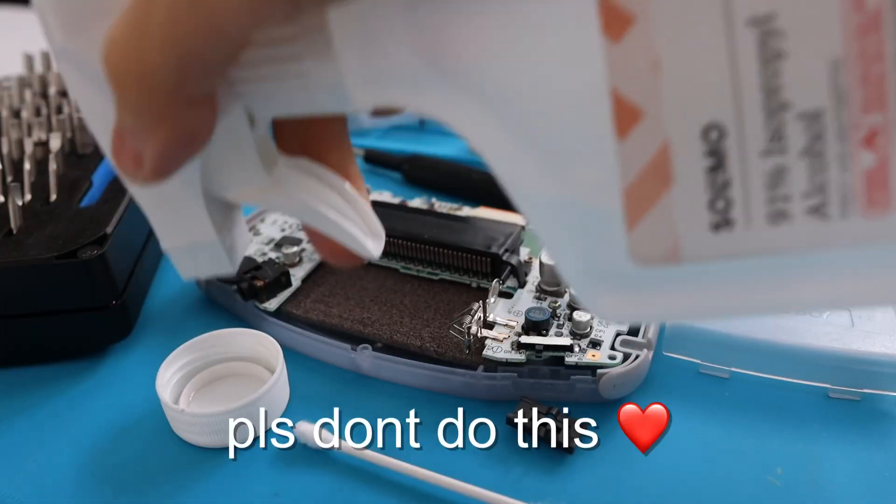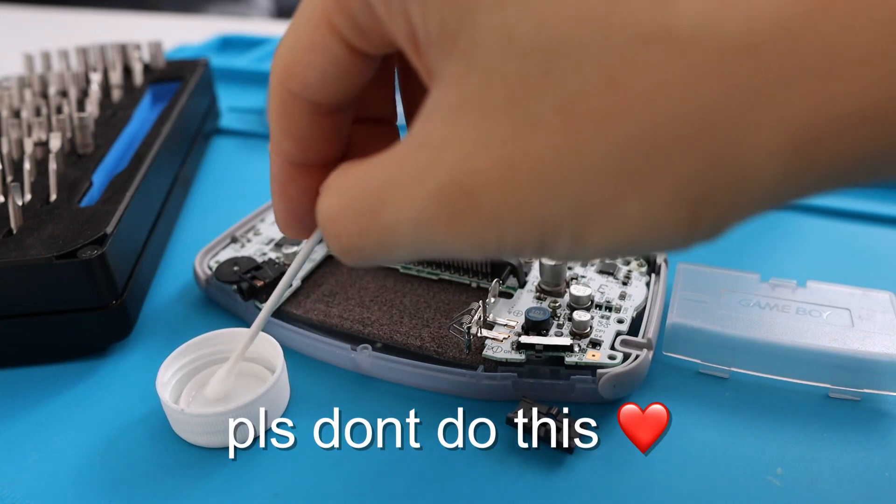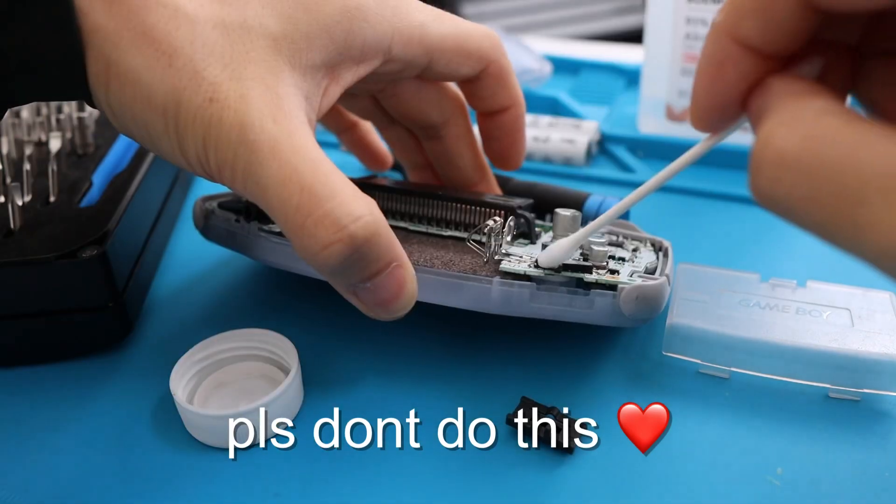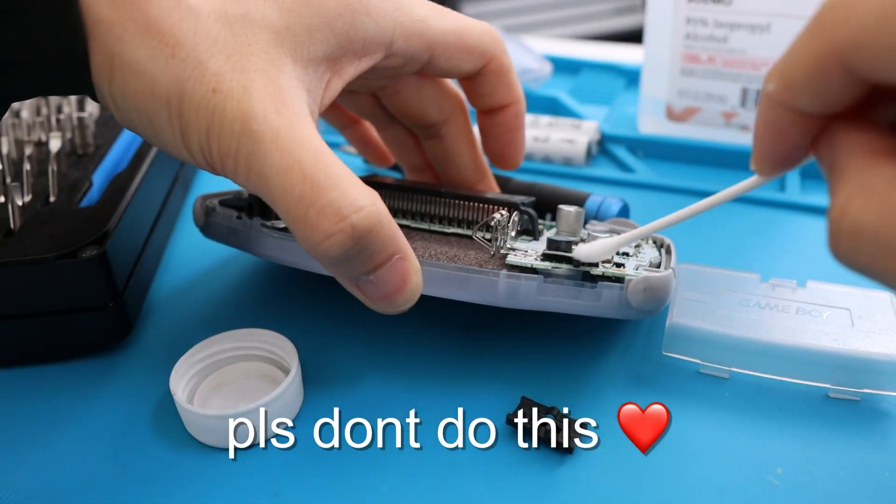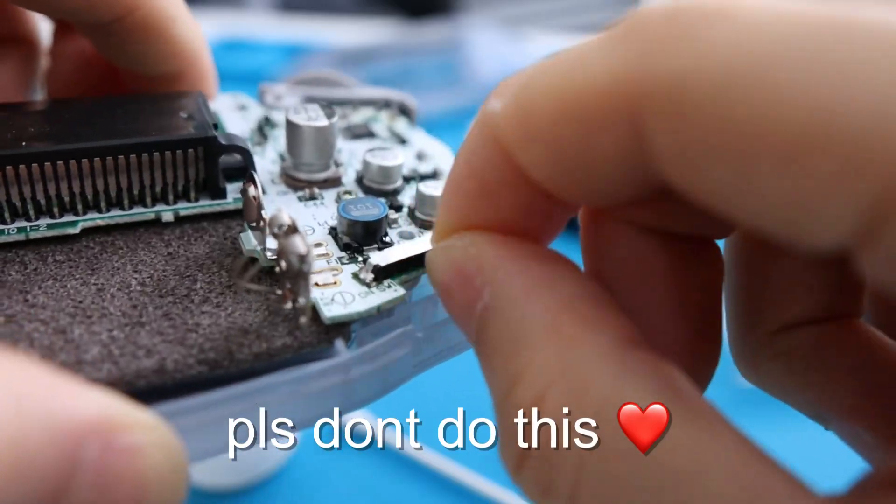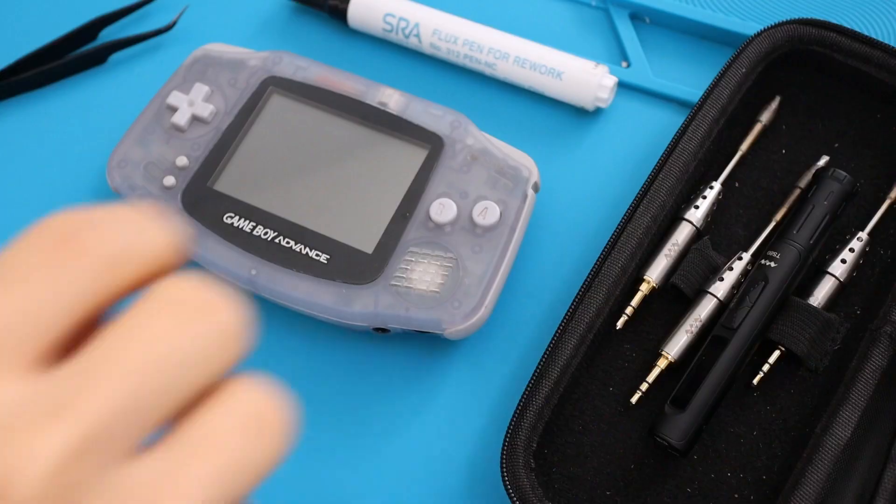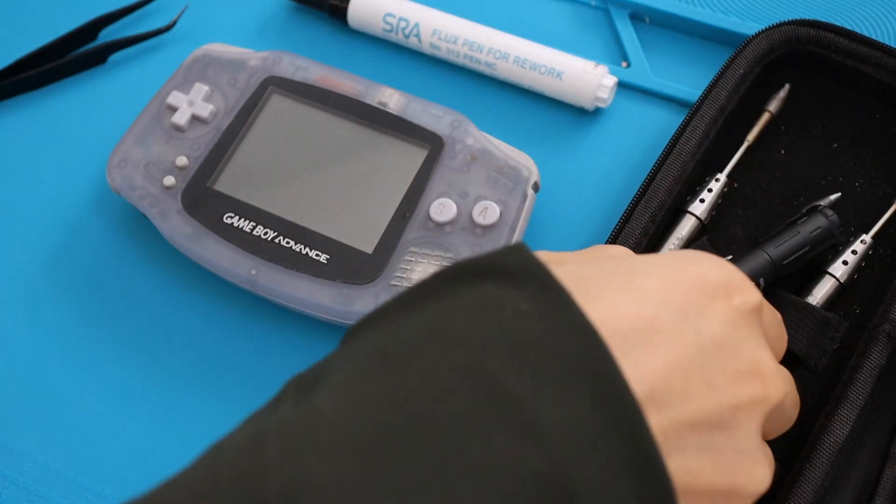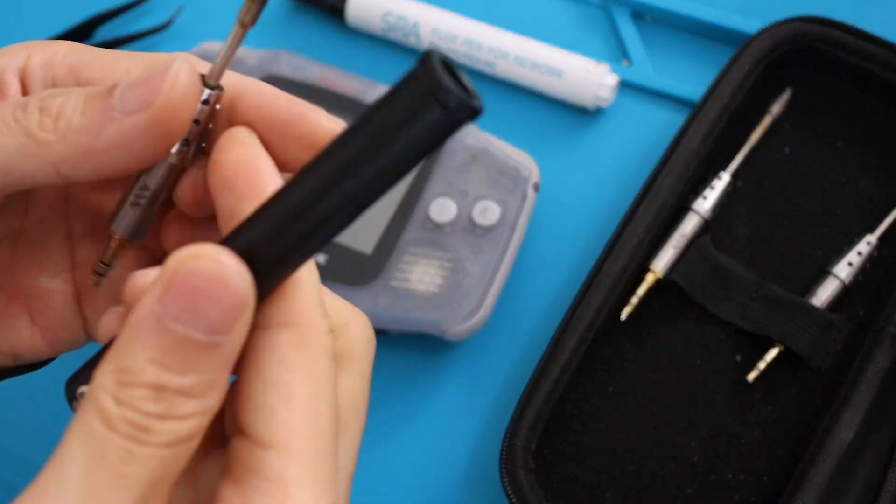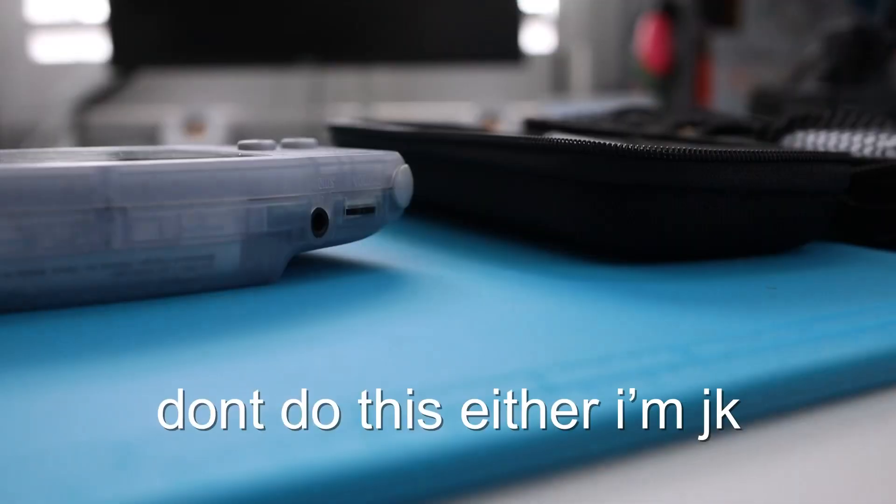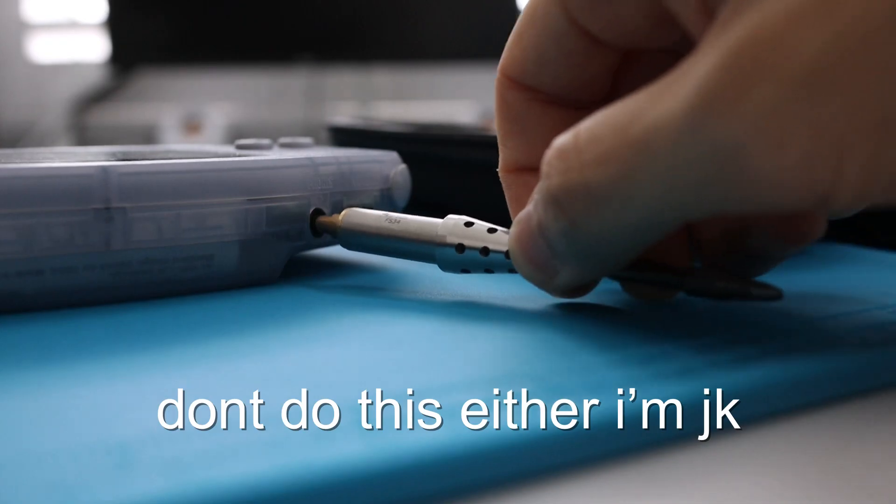You might see plenty of recommendations online to simply just drip alcohol into a power switch from the outside and just wiggle the switch back and forth until it's clean. I don't recommend doing that because it's not a thorough and reliable way to properly clean out a power switch. It's best to use a soldering iron to desolder the grounding shield and clean it out from the inside. If you don't own a soldering iron or have little to no soldering experience, I still highly recommend investing in one and learning the fundamentals.